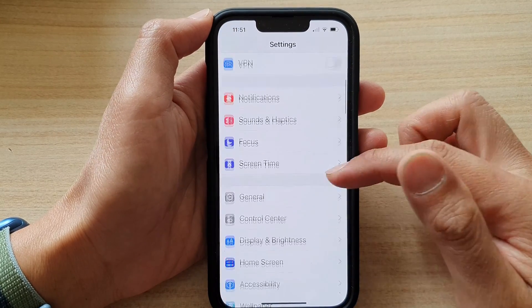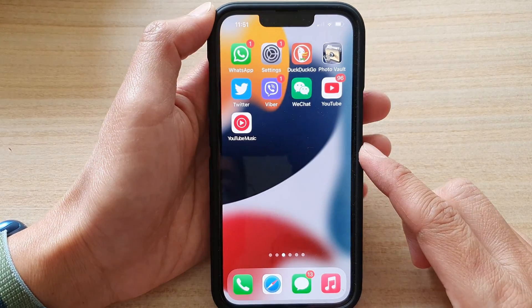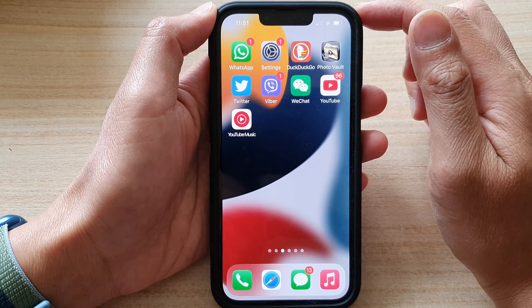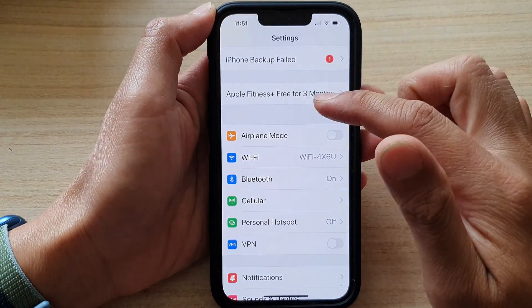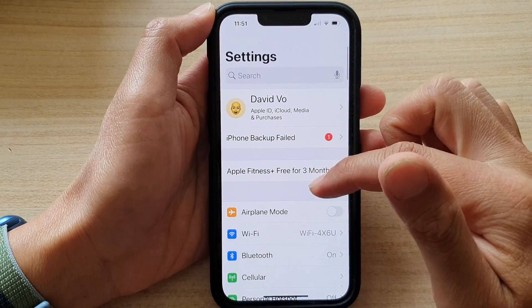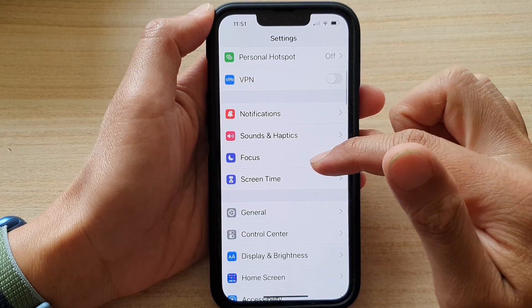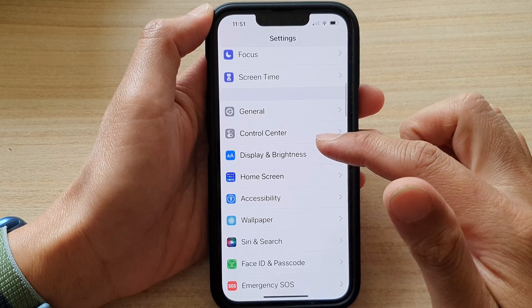First, let's go back to the home screen by swiping up at the bottom of the screen. On the home screen, tap on Settings, and in Settings you want to go down and tap on Control Center.